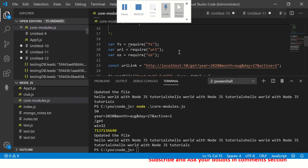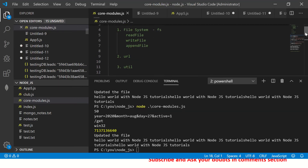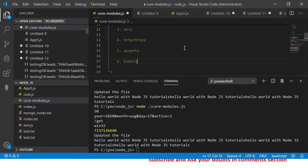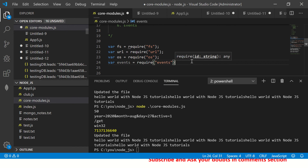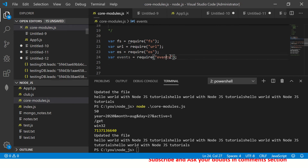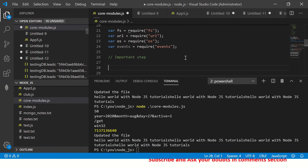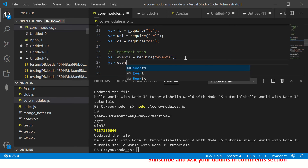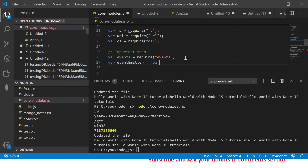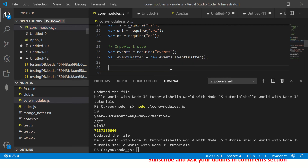Let's get into the hands-on. The first thing we want to do is require the events module — the core module of Node.js. This is an important step; without this it won't work. Once you have required the events module, we need to create an EventEmitter object by instantiating the EventEmitter class.